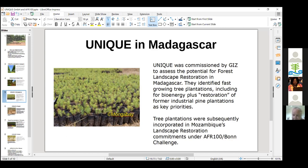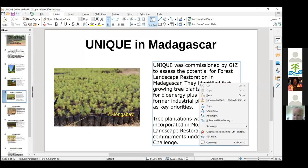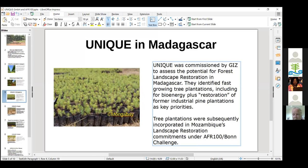In Madagascar, Unique was commissioned by GIZ — the German development agency — to identify the potential for Forest Landscape Restoration before the strategy was drawn up. They identified past plantations, including for energy, as well as restoration of industrial plantations, as key priorities — which were then actually adopted by the government. A very similar situation occurred in Ethiopia, where Unique was again commissioned by GIZ to help draw up Ethiopia's Forest Landscape Restoration strategy.